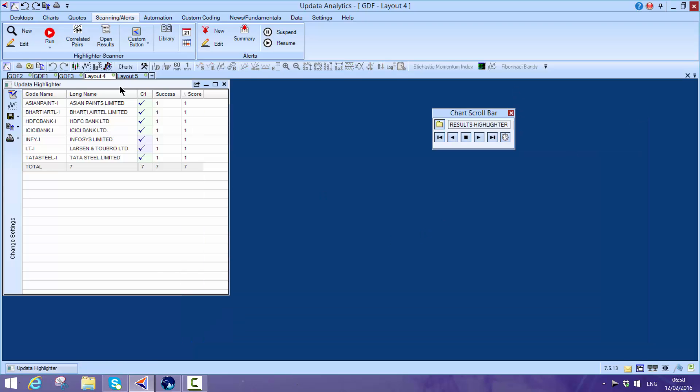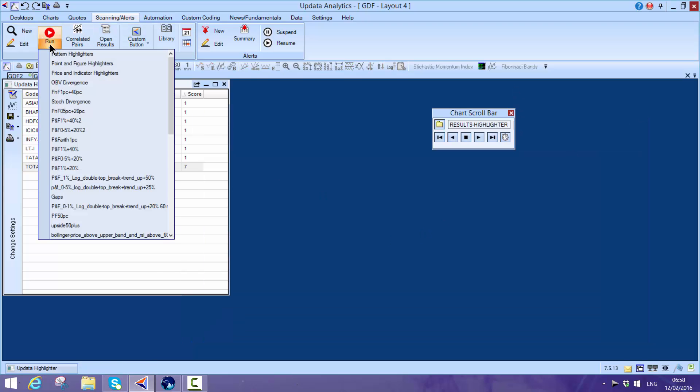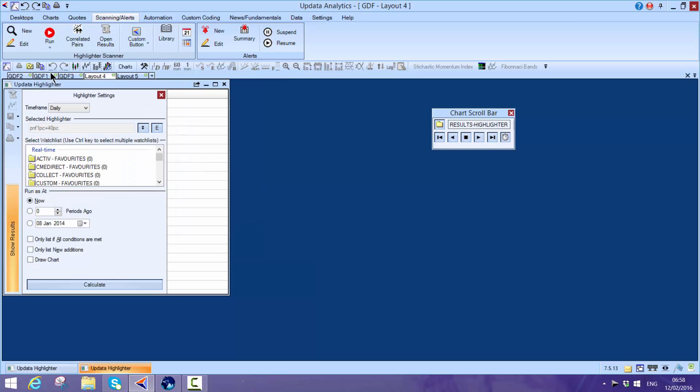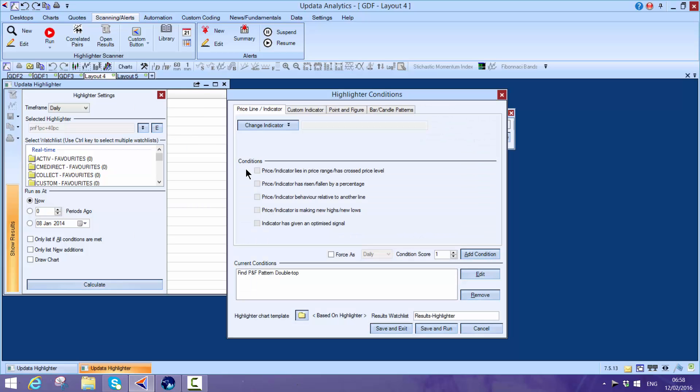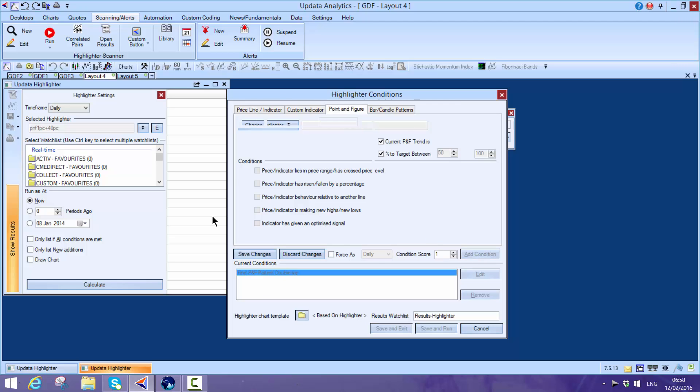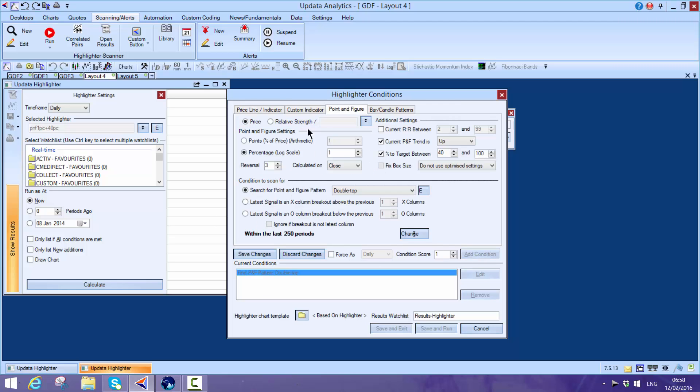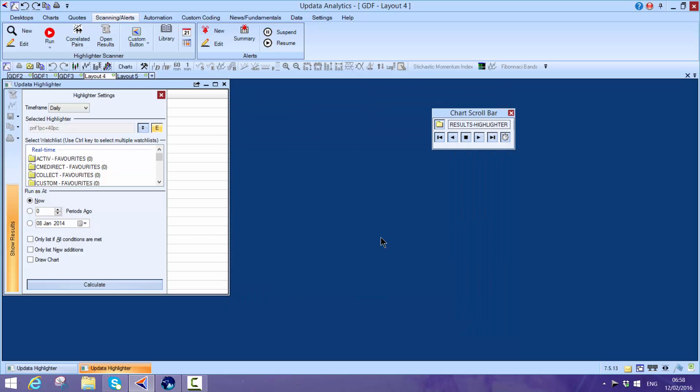You can even scan for the point-and-figure target. I want to scan for stocks that have an upside potential of, say, 40%, and I can show you where that scan comes from. Basically, it's a double top pattern. Here's all the criteria set - I want the target to be more than 40% away with the trend being up, and I'm going to use a log scale point-and-figure chart.